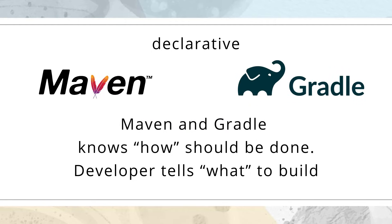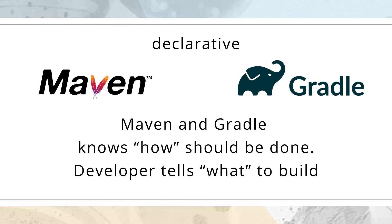Maven and Gradle are declarative project build tools. They know how to do everything. The developer tells them what should be done, what dependencies he needs, or what modules does he have. Declarative systems dictate a project structure, know where dependencies should be stored and all other stuff.